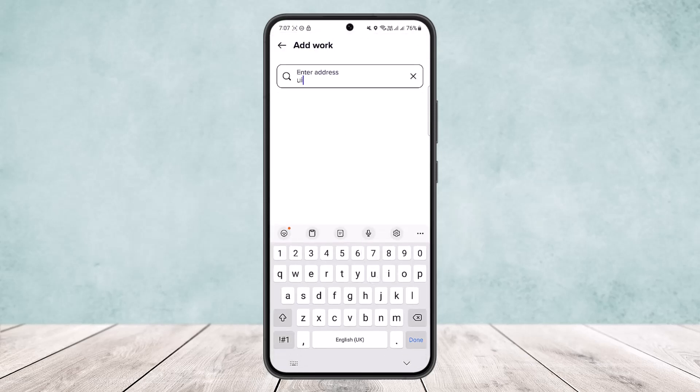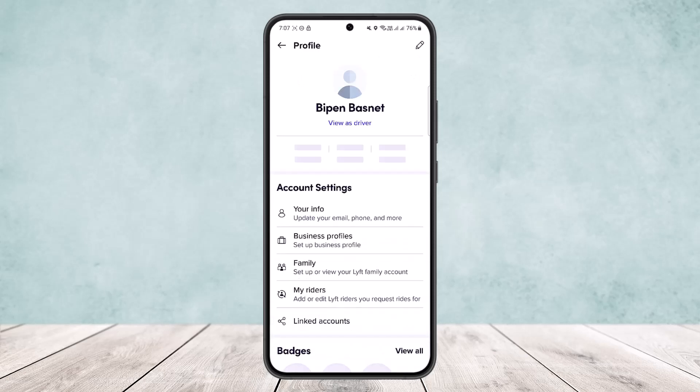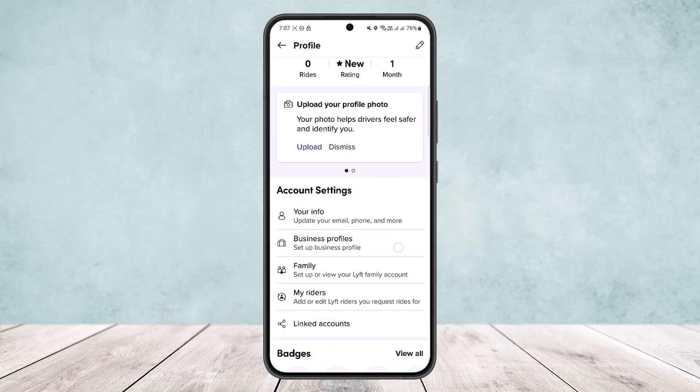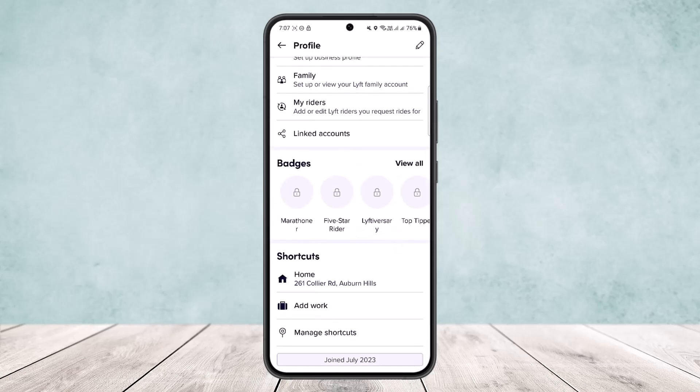Similarly, if you want to add your work, simply tap on 'Add Work' and you'll be able to enter in your address and add it. This way you can add your work or home address on Lyft. Hope this helped — do like and subscribe, and don't forget to leave a comment below if you have any further issues.